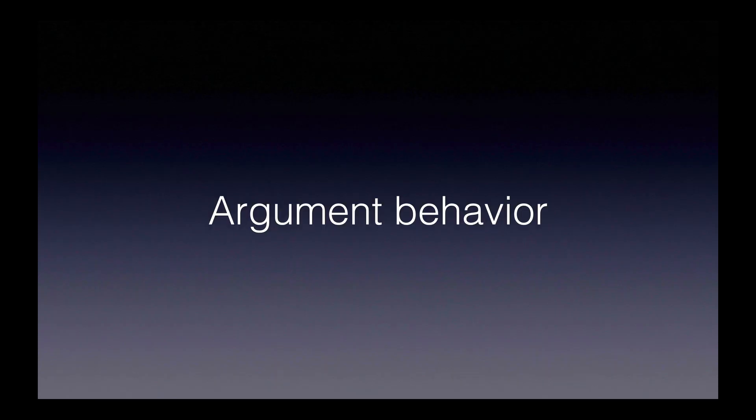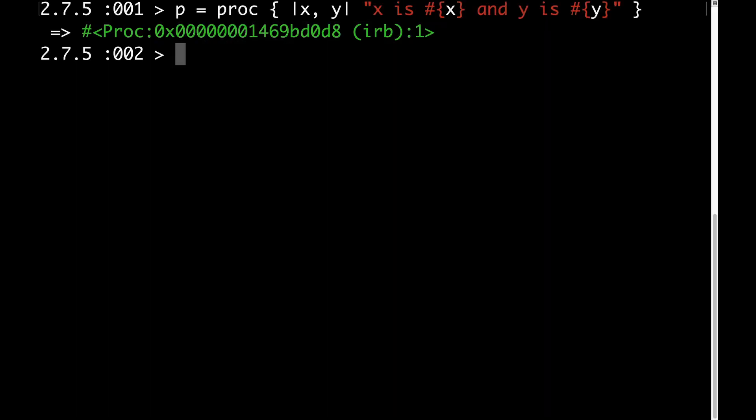Now let's talk about how arguments are handled differently between procs and lambdas. Here I have a regular proc, not a lambda. This proc takes two arguments, x and y. But even though this proc is supposed to take two arguments, I can call this proc with just one argument. And the proc will not complain.